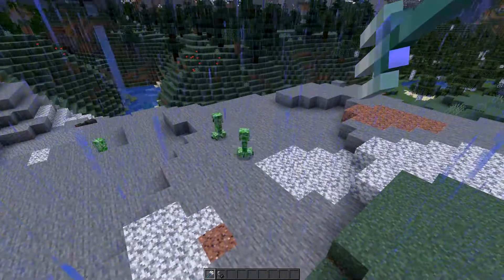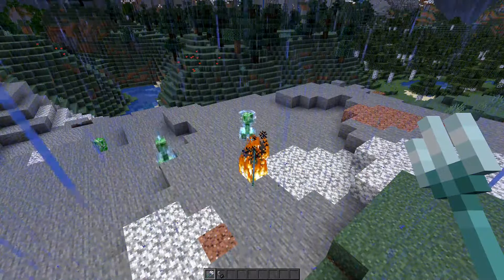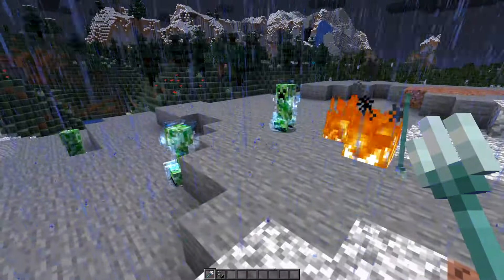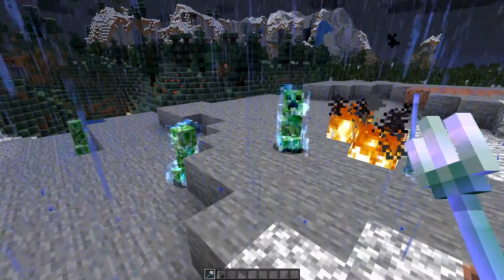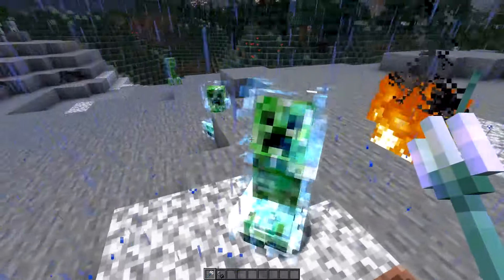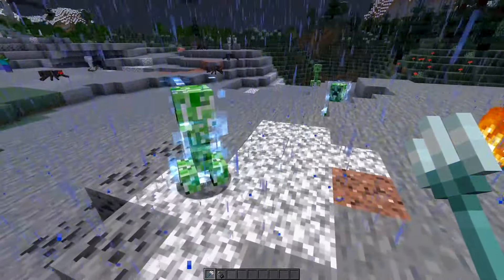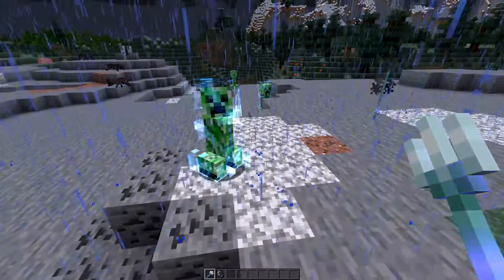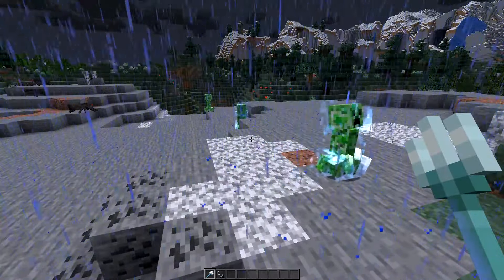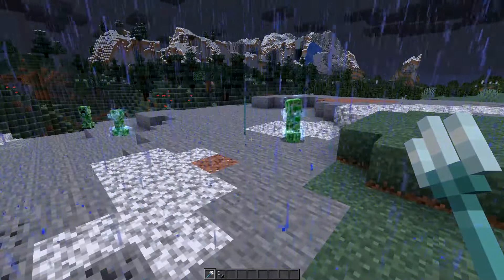So if we strike this creeper right here — boom — lightning struck and those two got changed into charged creepers. A charged creeper will get changed if it's within four blocks of a lightning strike, so you can do big groups of them with one strike.